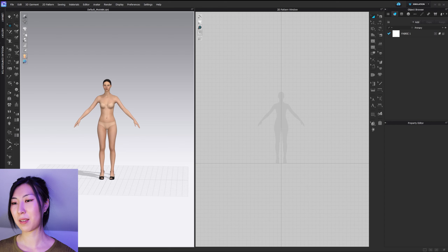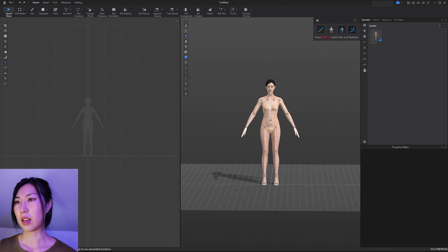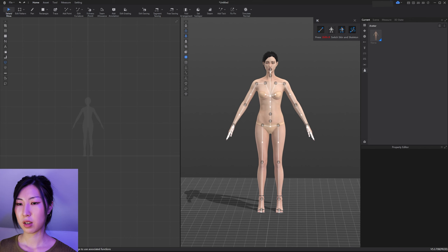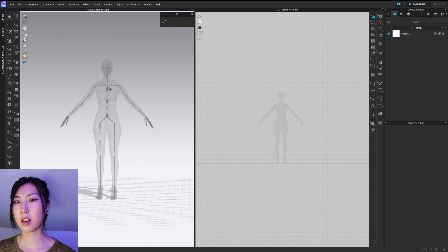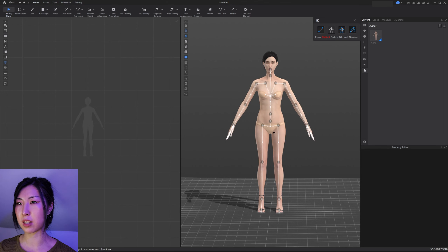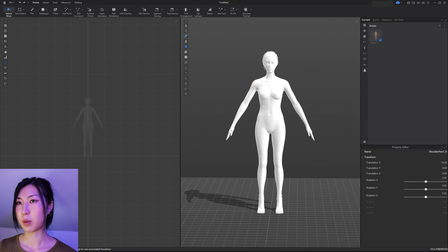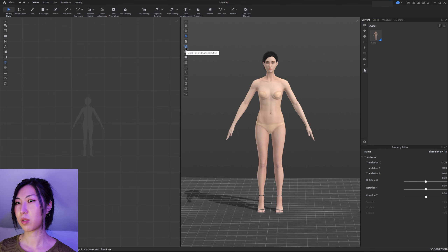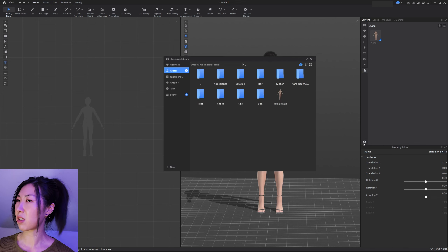Comparing the two: this is Clo3D and this is Style 3D. They have similar options — for example, clicking the skeletal option shows the skeleton, and you can move bones in both programs. There are also options for avatar mesh, cloth textured surface, and cloth translucent mesh. However, we need a fabric loaded in order to properly demonstrate those differences.